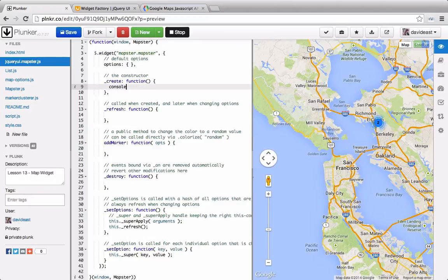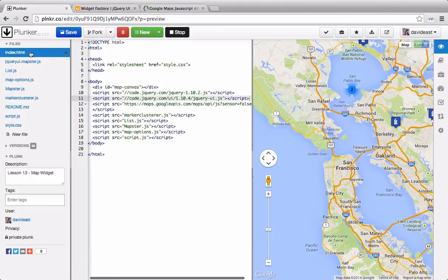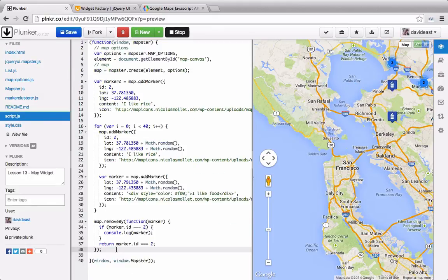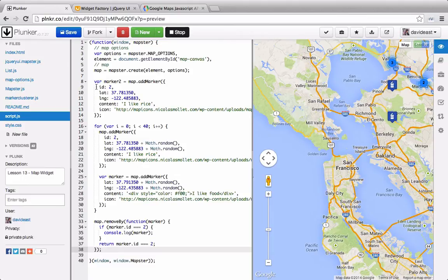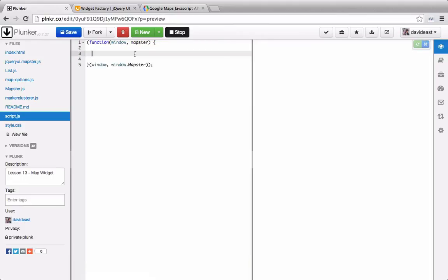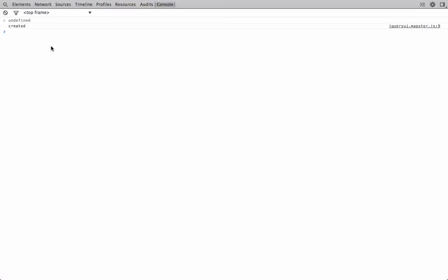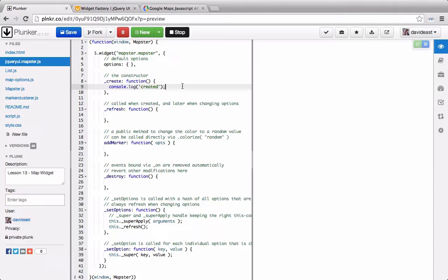Inside the create function, we're going to console.log created. Then we're going to go to the index and add our widget. Now in our main JS, we'll go through and remove all this content. And rather than importing mapster, we can actually import jQuery. So now we'll select the map and call .mapster. Now that we're calling mapster, we'll check the console and we can see that we get created.